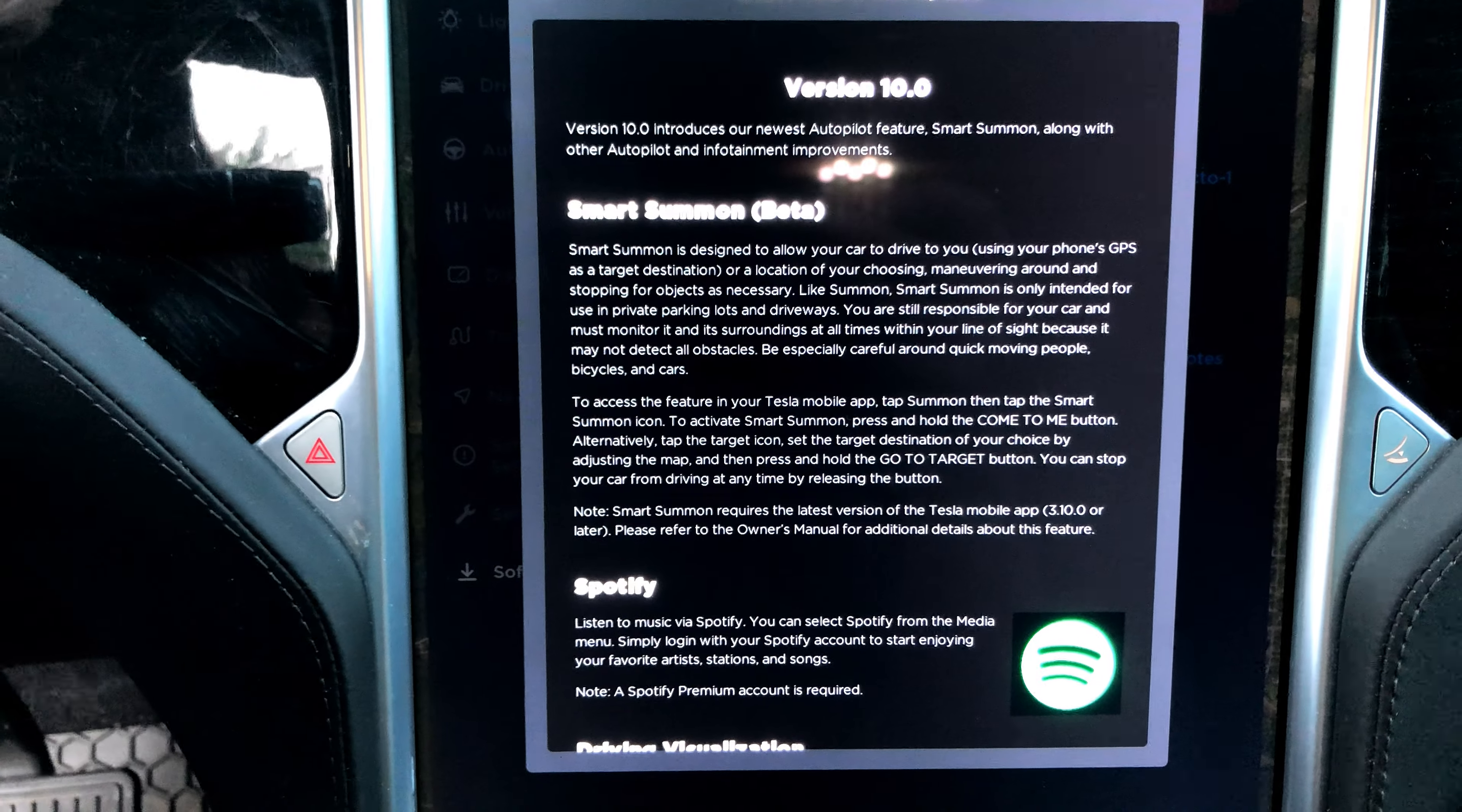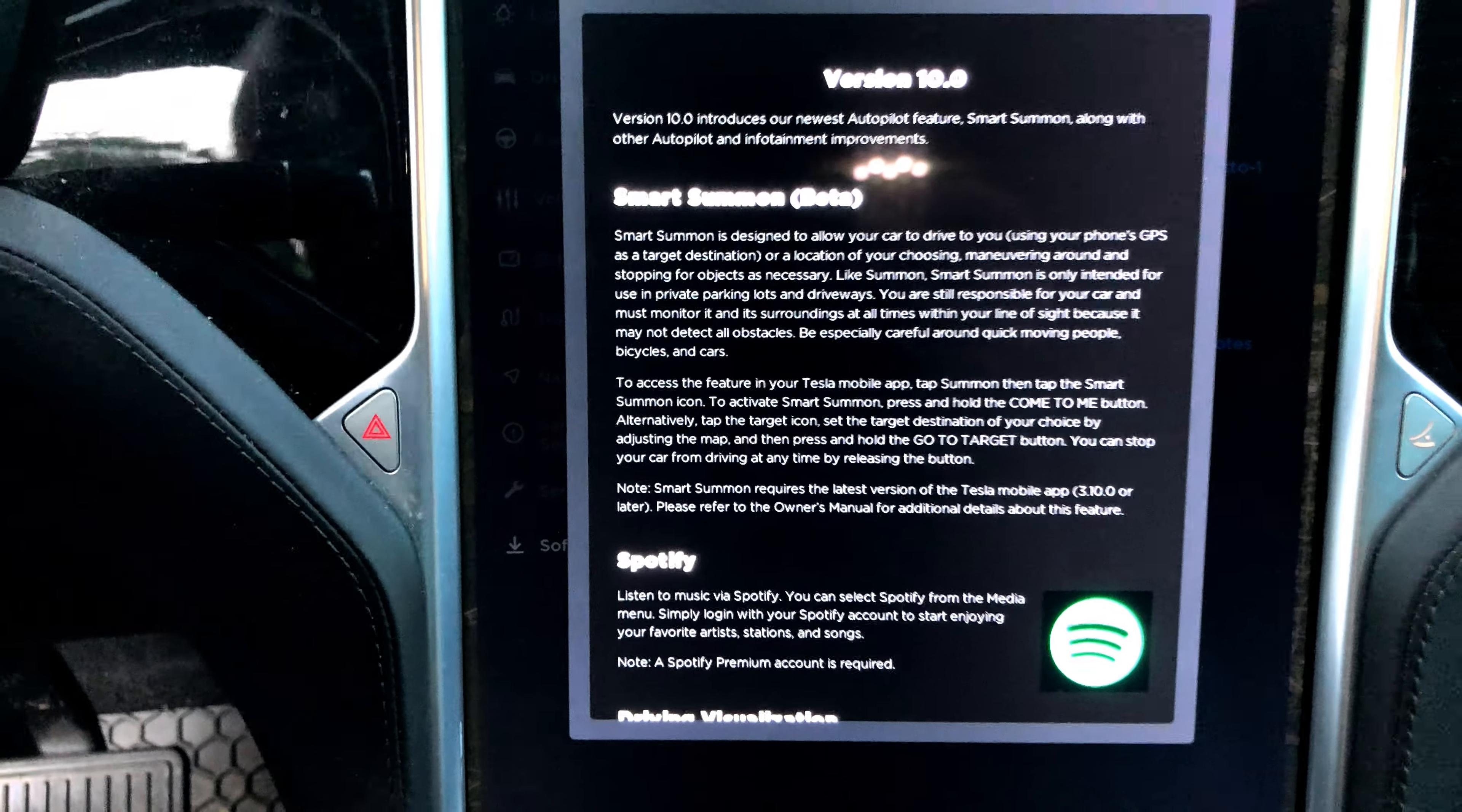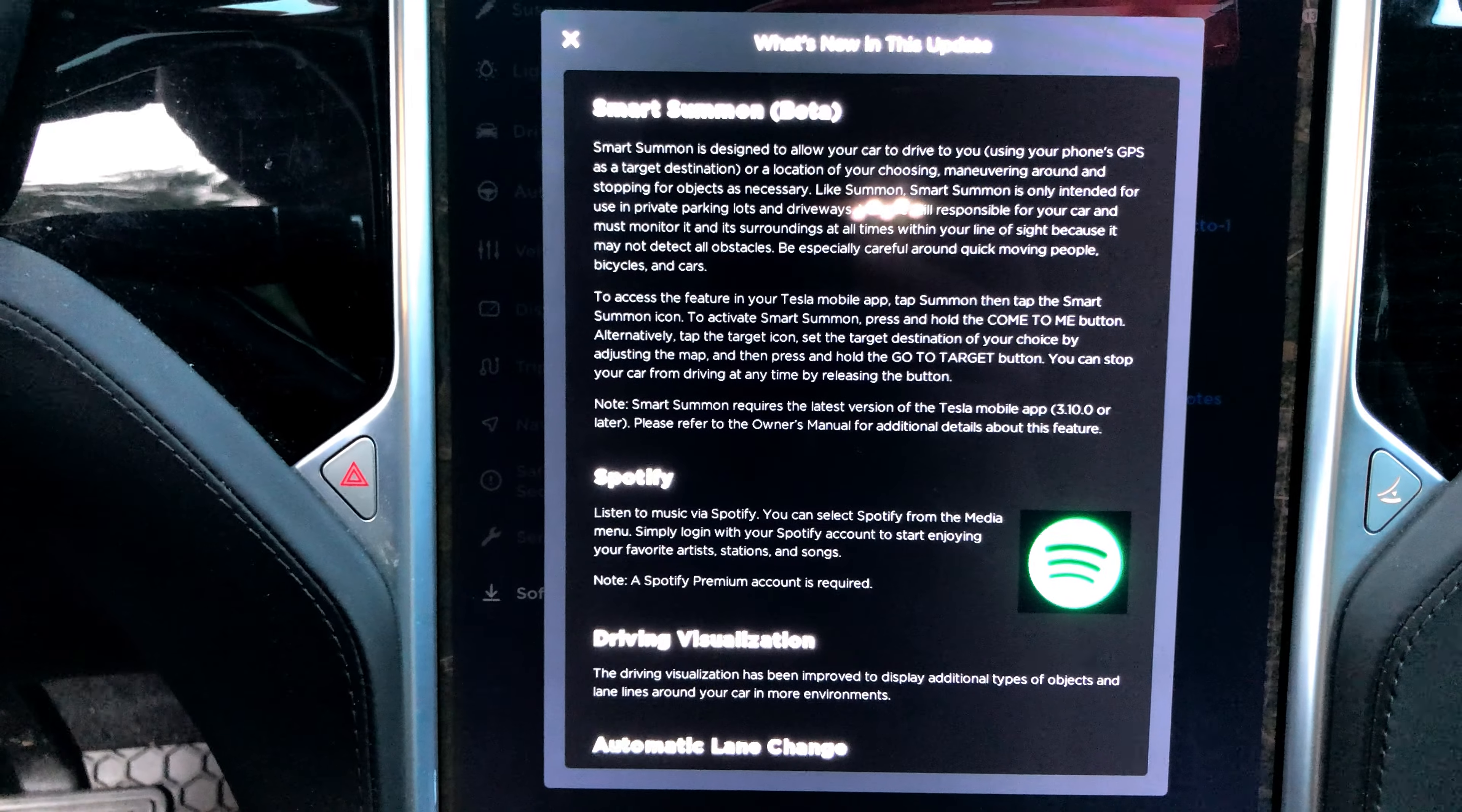Version 10 introduces our newest Autopilot features, Smart Summon, along with Autopilot and infotainment improvements. I wonder if we will get Netflix, but I doubt it. Smart Summon Beta is designed to allow your car to drive to you using your phone's GPS as a target destination or a location of your choosing.